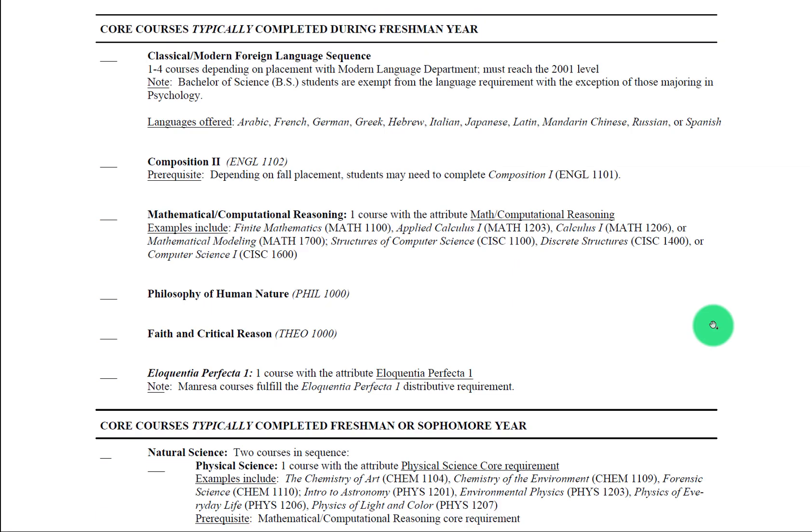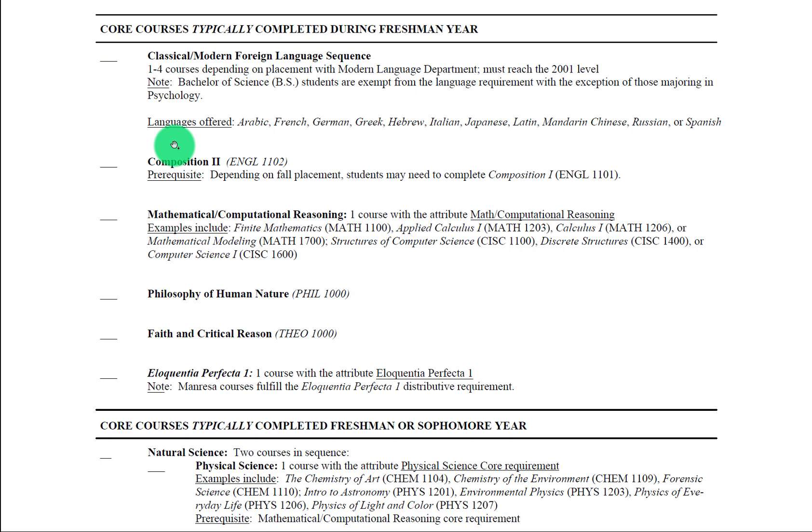Now let's take a look at this requirement here, composition 2. All Fordham College of Rose Hill students must take composition 2 as part of our core curriculum. Depending on your standardized test scores, you may instead need to take composition 1 first as a prerequisite and then take composition 2. If this is the case for you, you need to be sure to take composition 1 in the fall so you can take composition 2 in the spring.